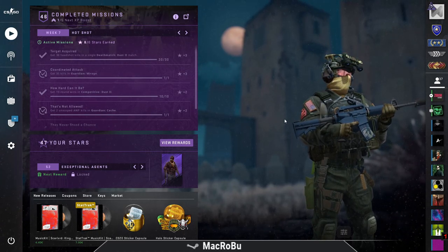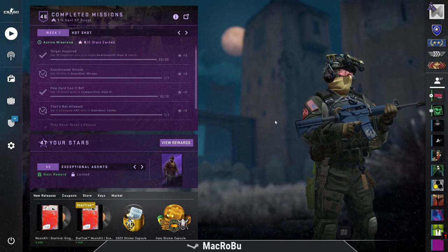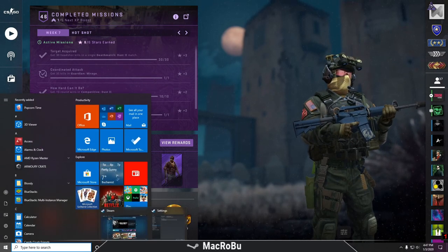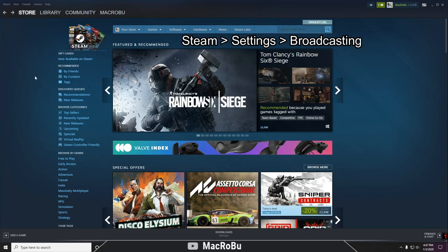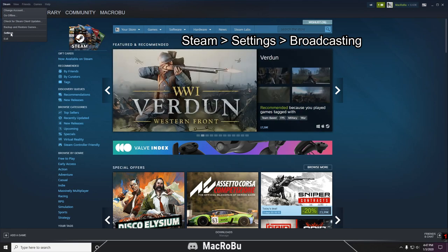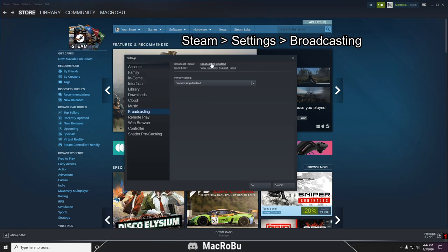What you have to do is open the Steam page. From here, you go to Steam and go to Settings. Once you press on Settings, this page will pop out.